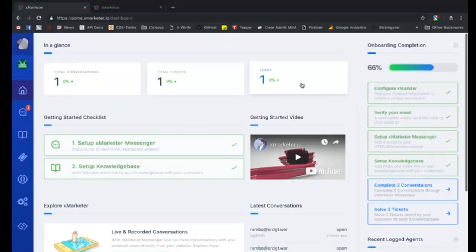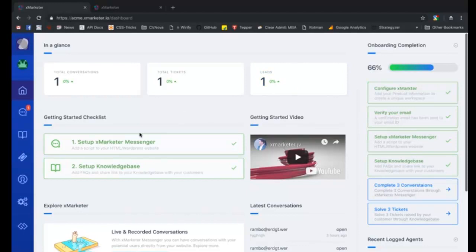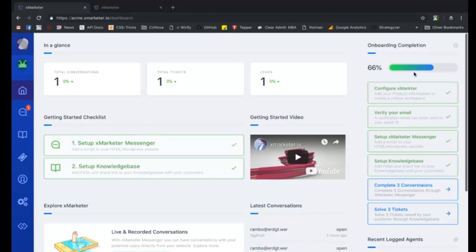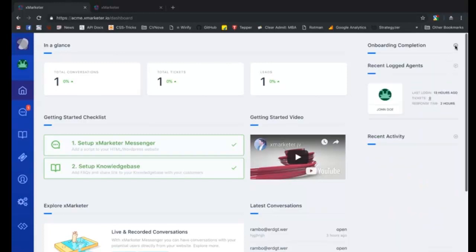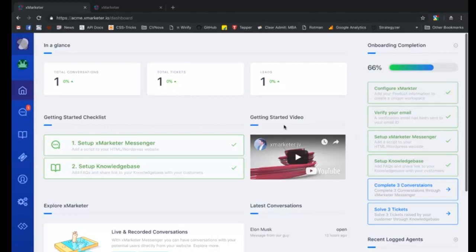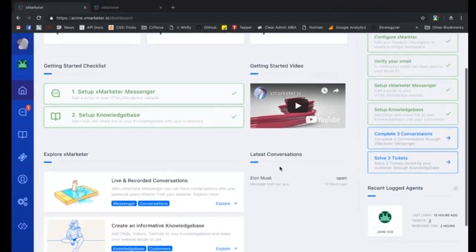For your convenience, we have listed some features of X marketer that might be beneficial for you here. The messenger script is also available on the settings page and FAQs can be added from the knowledge base page. Once you've completed these two steps, you can click the don't show again button to hide the onboarding modal.